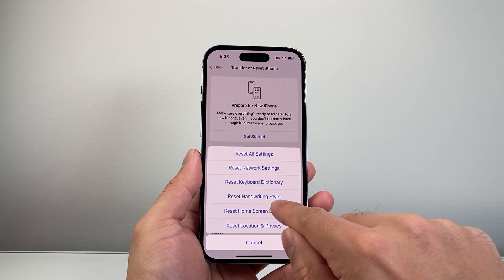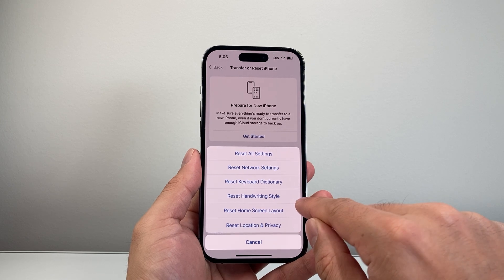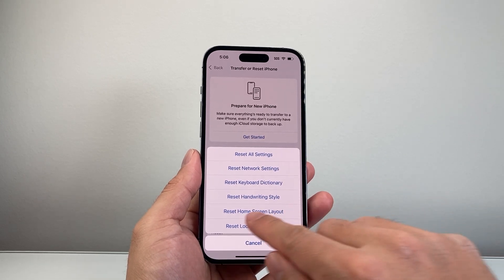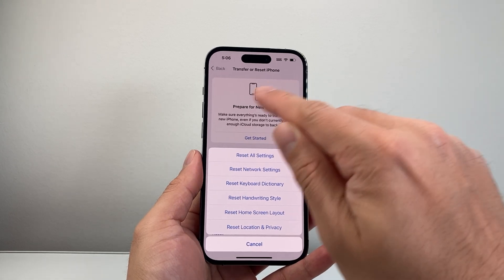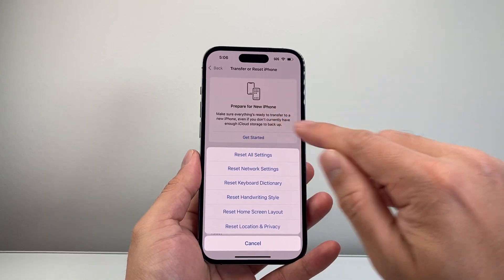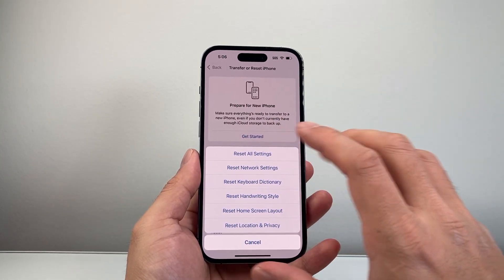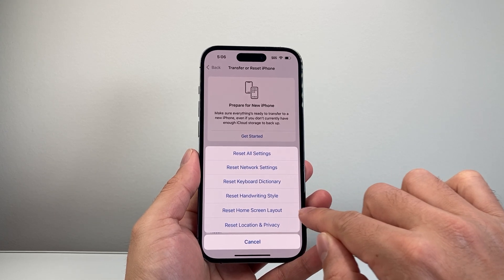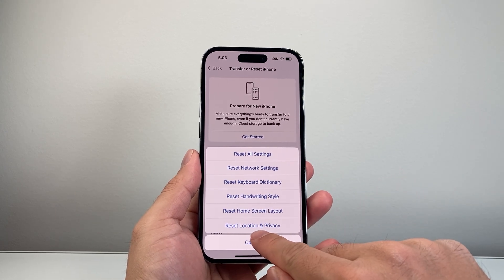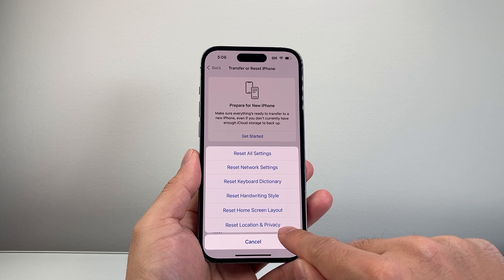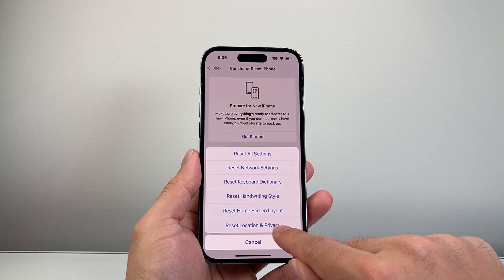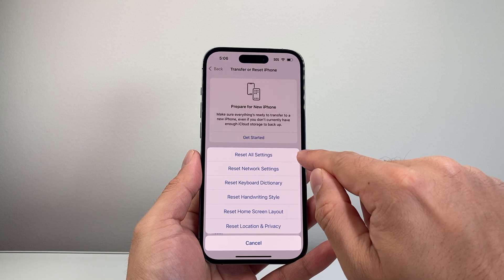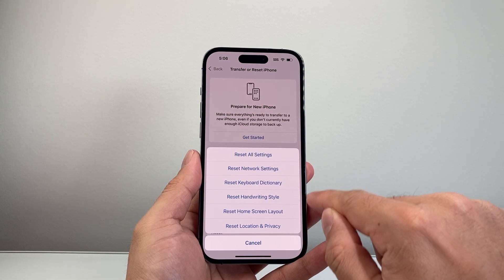Reset Handwriting Style — if you added any handwriting style to your device, it's going to get reset. Home Screen Layout — basically if you changed up the layout from how it was originally, moved things around, added widgets and apps, this is what that will reset. And then anything around location and privacy settings that you have touched will get reset. As I mentioned, resetting all settings will cover all of this.